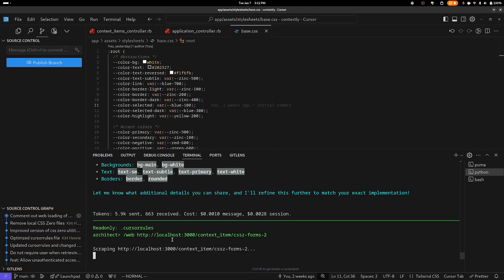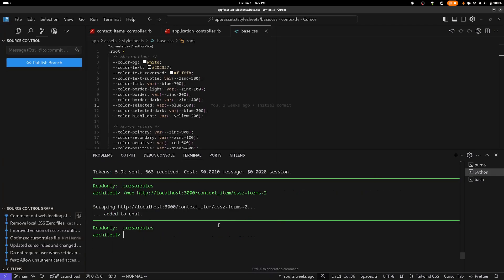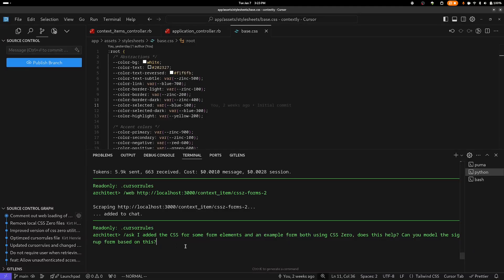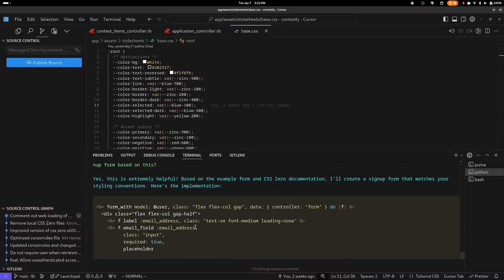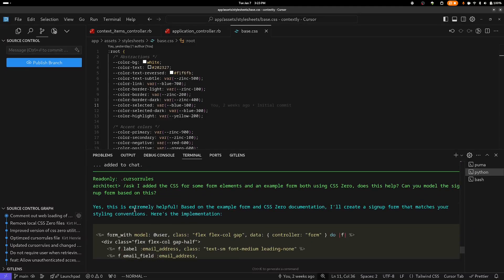Then I'm going to ask it if that helped and if it can try regenerating that form. I'm going to ask it, I'm going to say: I added the CSS for some form elements and an example form, both using CSS Zero. Does this help? Can you model the signup form based on this? And once again, let's see how it does. So far, this looks good because it's telling me: yes, this is extremely helpful.